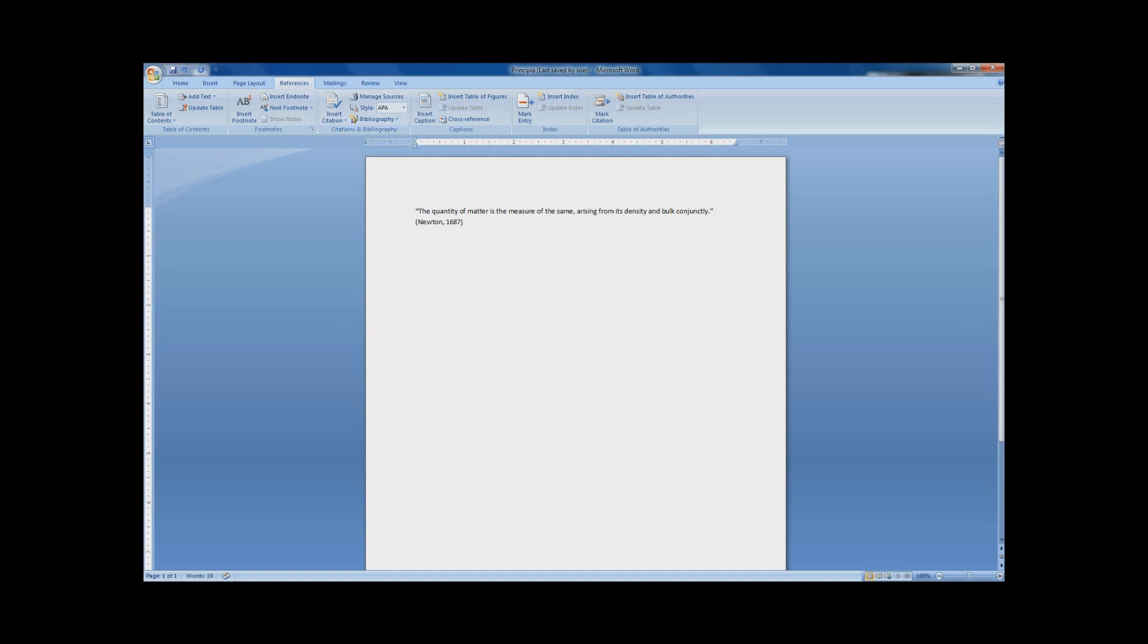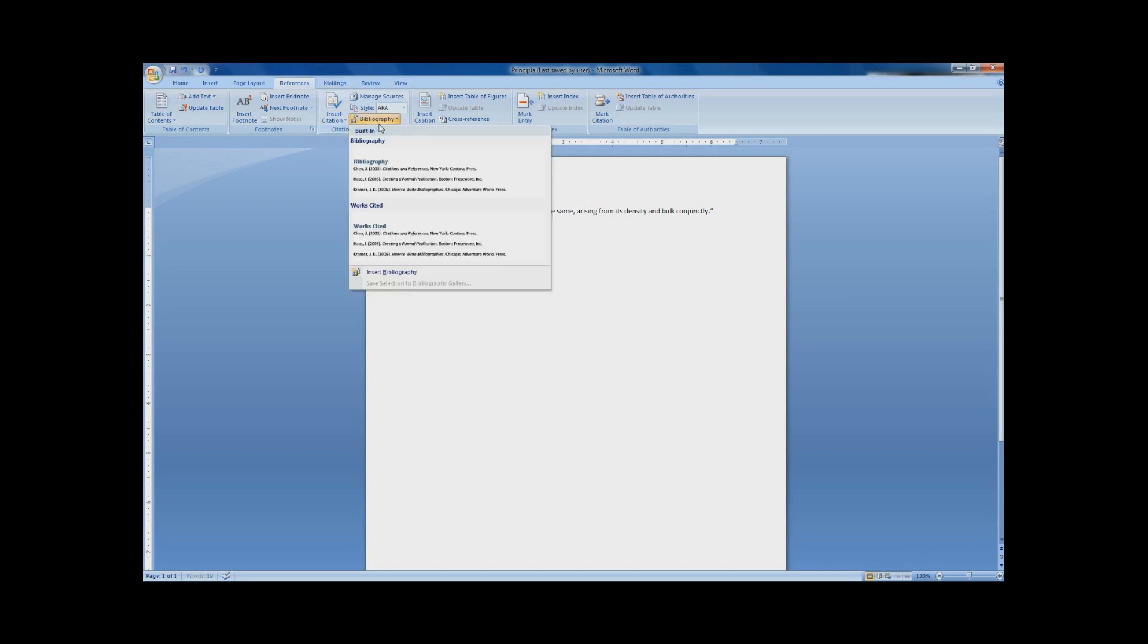And then, after your paper is complete, you can add a full bibliography or a Works Cited page by just clicking on Bibliography, and you have these two options.